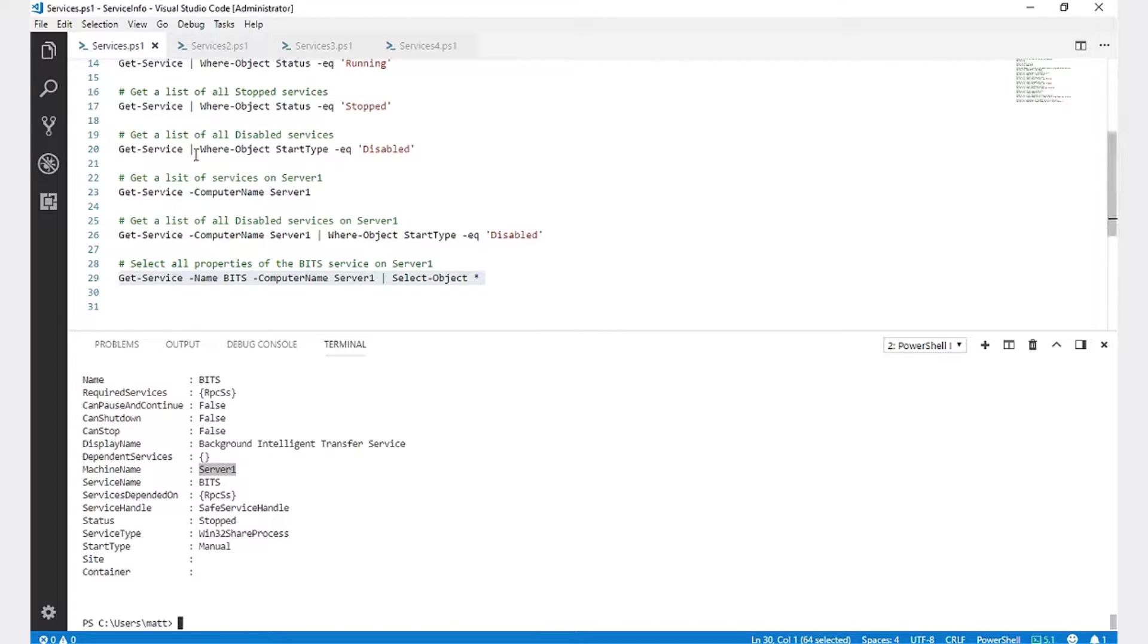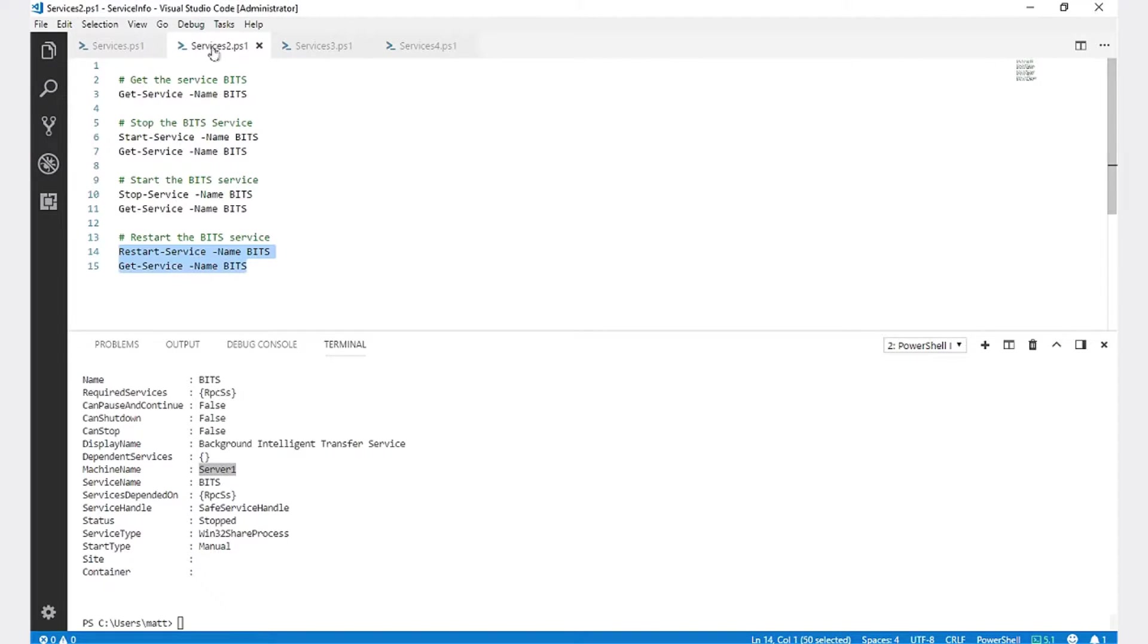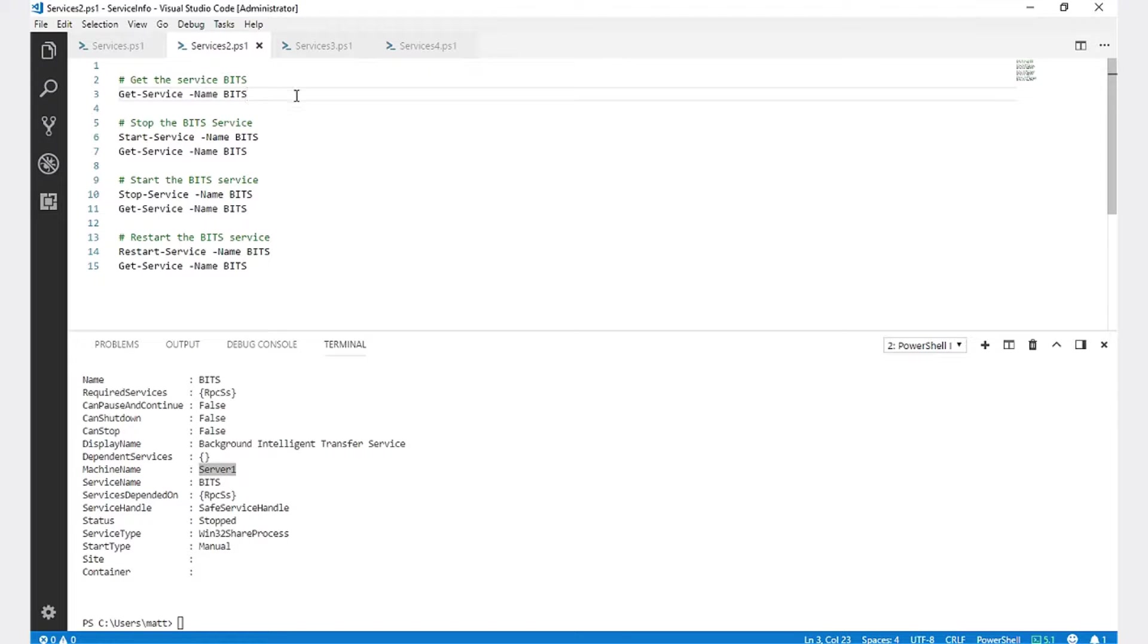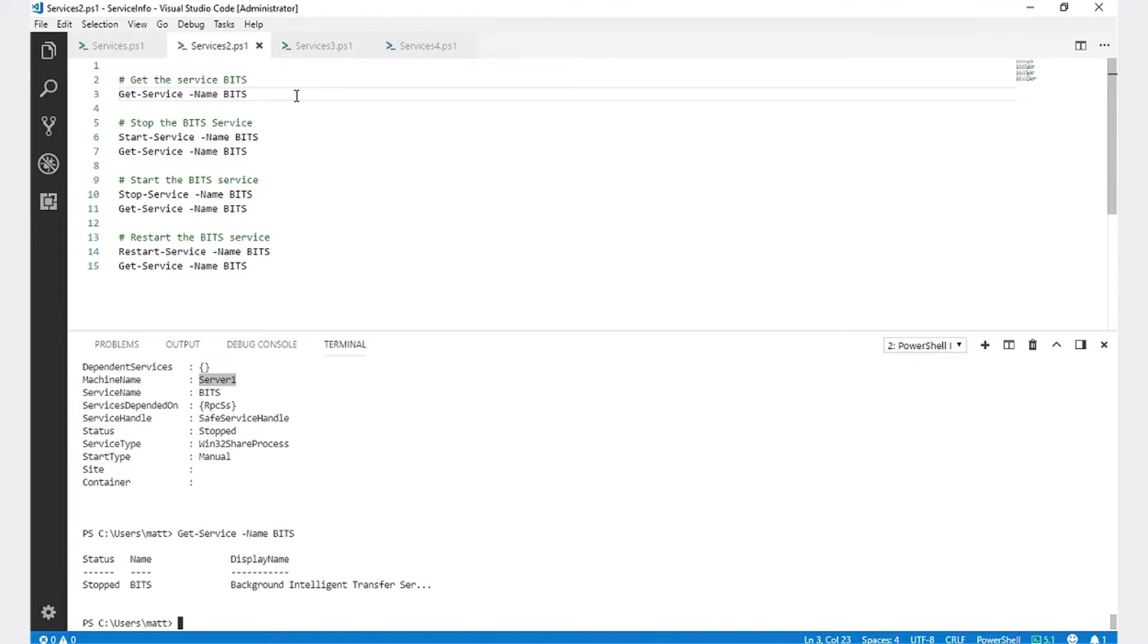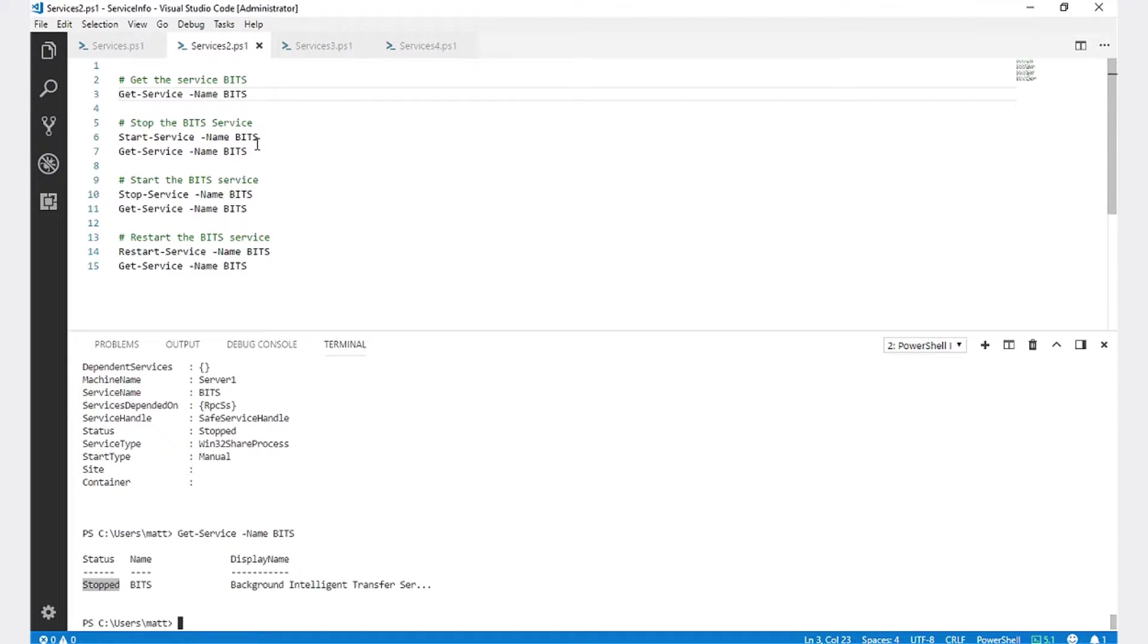Now that we have pulled information about services running on a machine, I'm going to move on to interacting with those services. If we Get-Service BITS, we'll notice that it's in the stopped state right now.